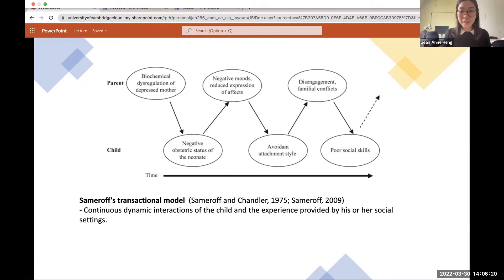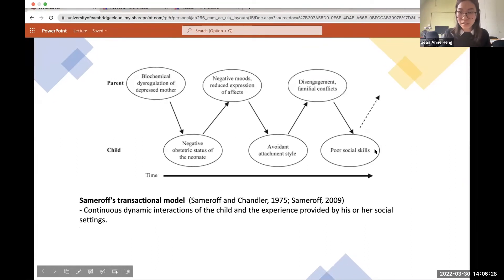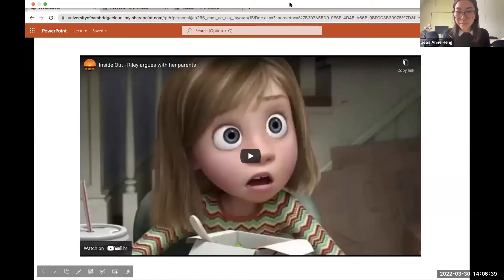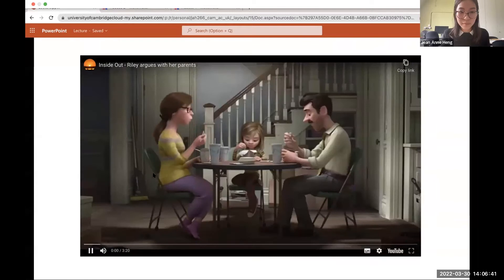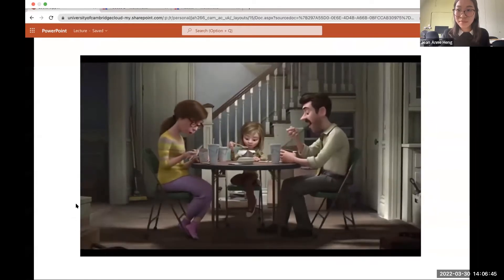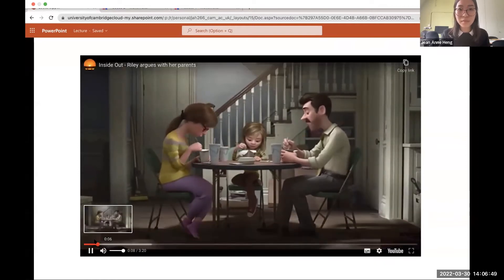Now we're going to watch a video from a movie that I think some of you might have seen before, and I'm going to try and make sure that I share it properly. As it turns out, the green trash can is not recycling — it's for greens like compost and eggshells. The blue one is recycling.